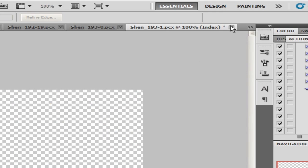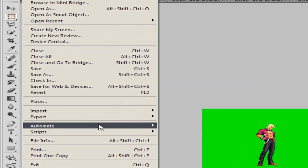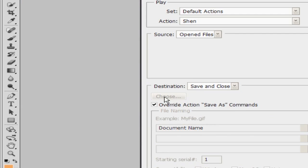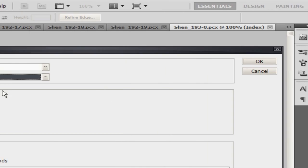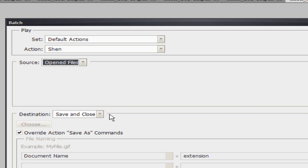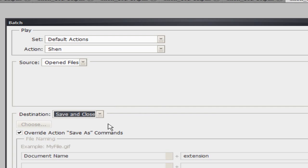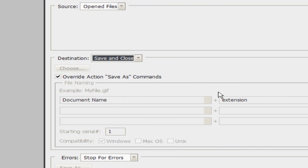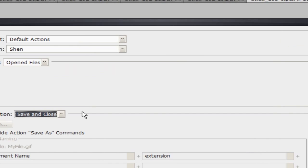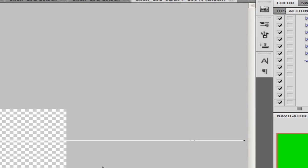I'll close this first sprite since I already applied everything to it manually. Now I go to File > Automate > Batch to process all the remaining open sprites. I select the action I made, which is Shin, set the source to All Open Files, set the destination to Save and Close, and make sure Override Action Save As Command is checked — that's why I included the Save step at the end, so it saves over the old files automatically without extra prompts. Hit OK and watch it go — it's doing its thing. I'll be back in a minute.